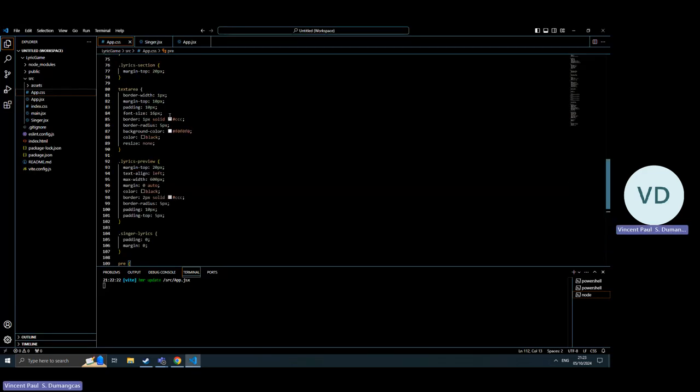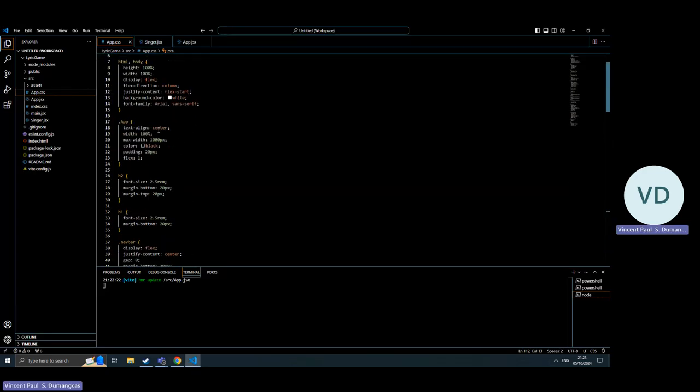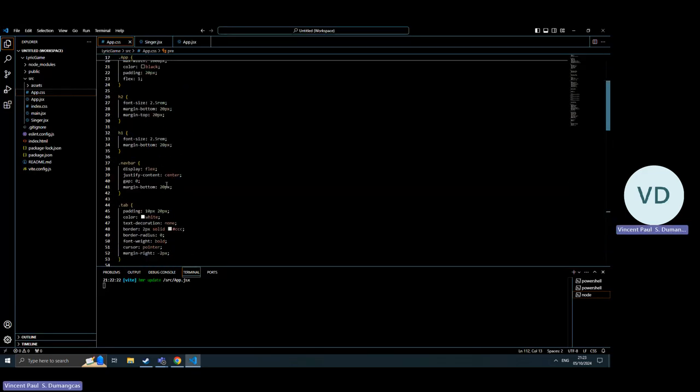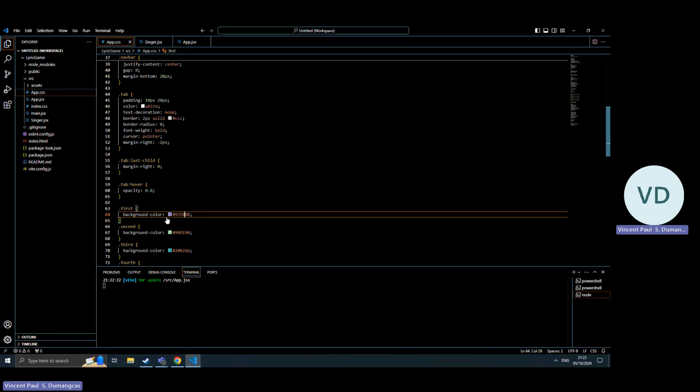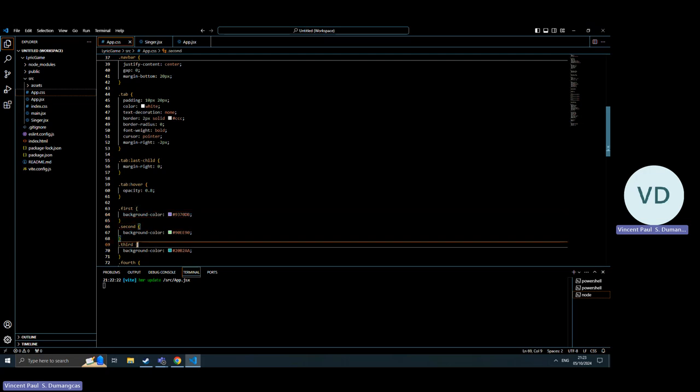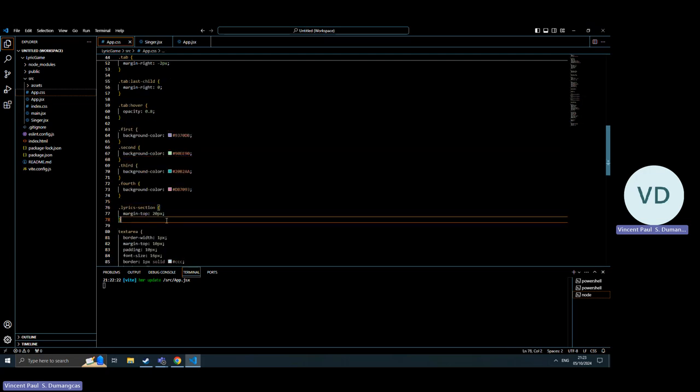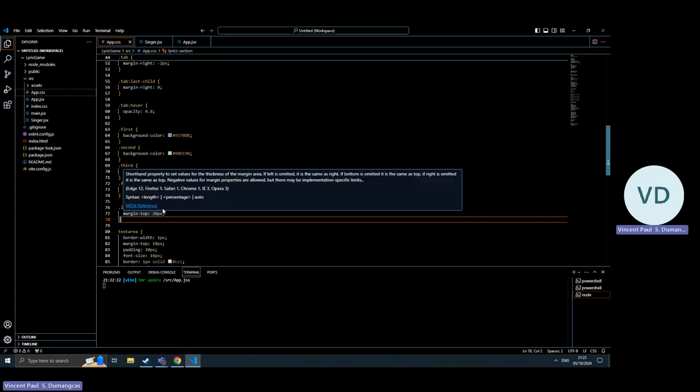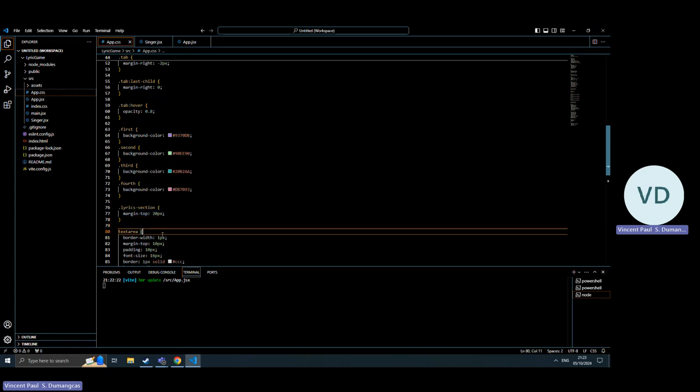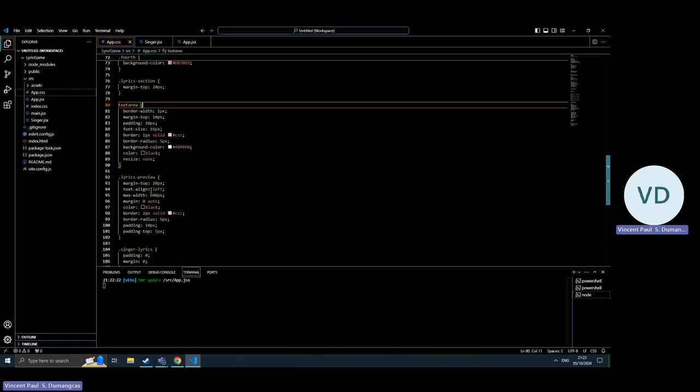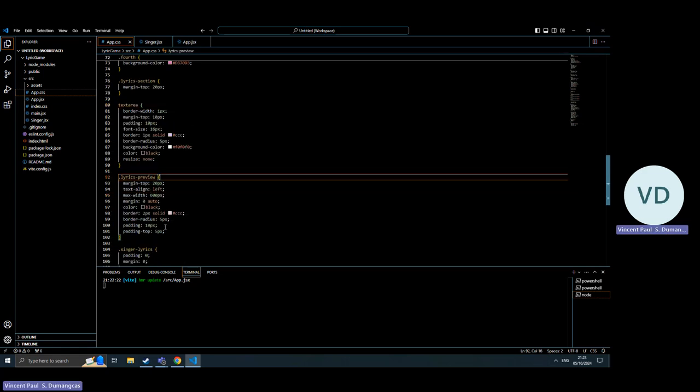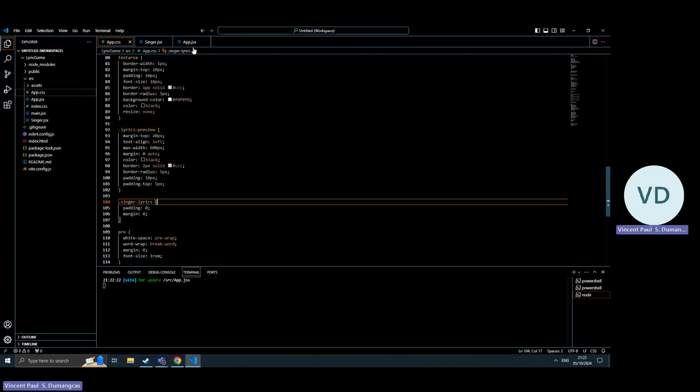This is the design of my webpage here - first, second, third. This is where it also returns the corresponding colors of the certain singer. This is the text area, the lyrics preview and singing lyrics.